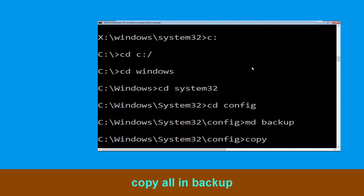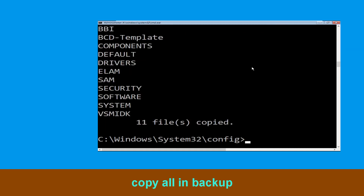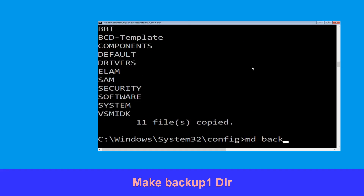Now type copy *.* backup and simply hit Enter to execute the command. Now type md backup1 and hit Enter.